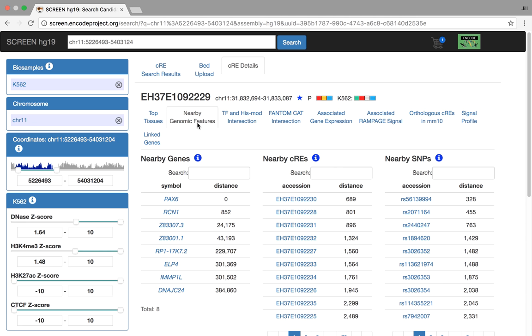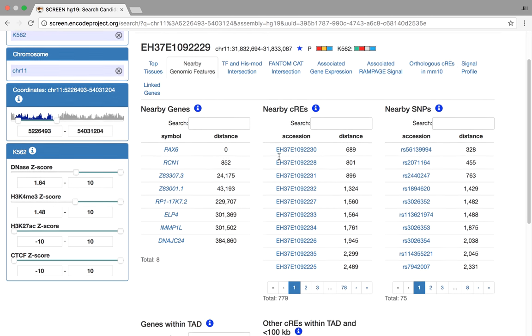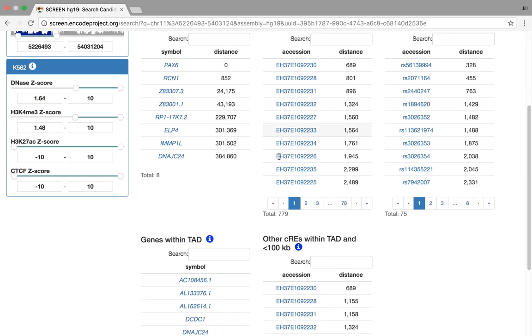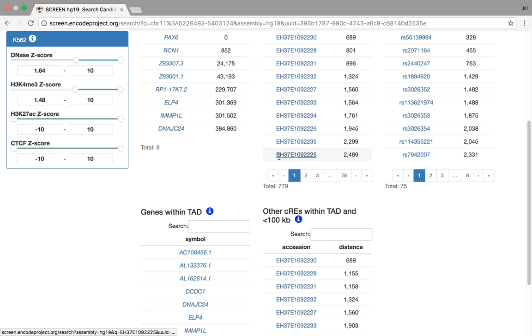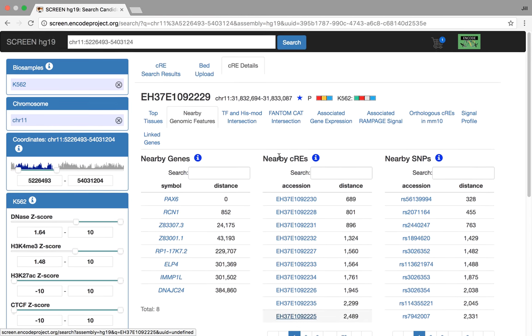The next tab is nearby genomic features. So nearby genes, other CREs nearby within a certain window, other SNPs that are nearby. And these are also searchable and browsable. We're also showing you other genes in the TAD that the CRE is in, as well as other CREs within that TAD with a certain threshold, certain cutoff for distance.